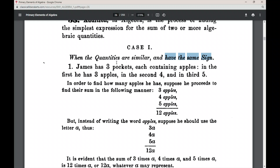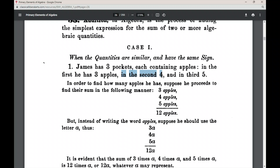Let's look at an example. James has three pockets and each of his pockets contains apples — so there are three quantities and each is similar, they're of the same kind. In the first pocket he has three apples, in the second pocket he has four apples, and in the third pocket he has five apples.